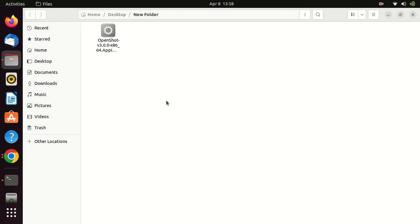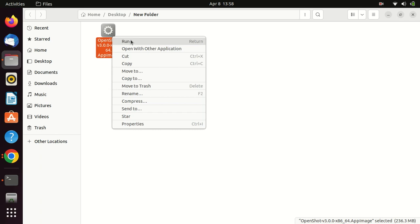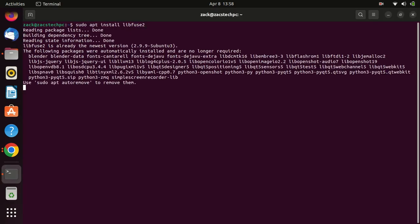If the app image is not able to run even with the right permissions and making it executable, run this command in the terminal to install the Fuse library support.